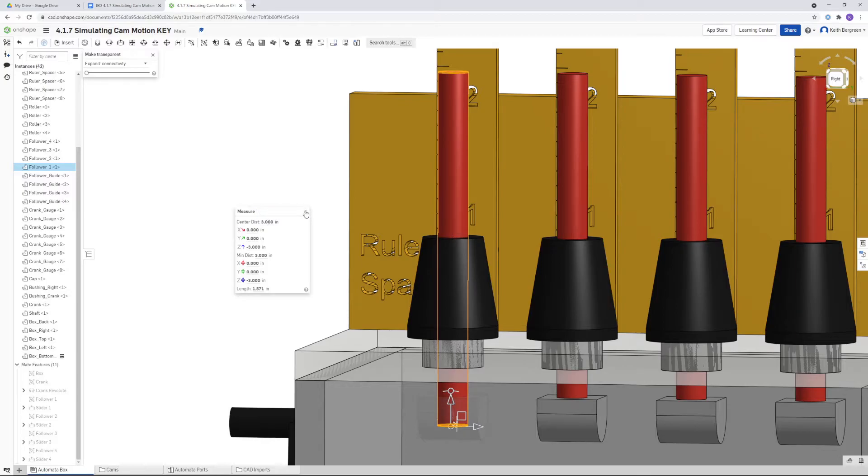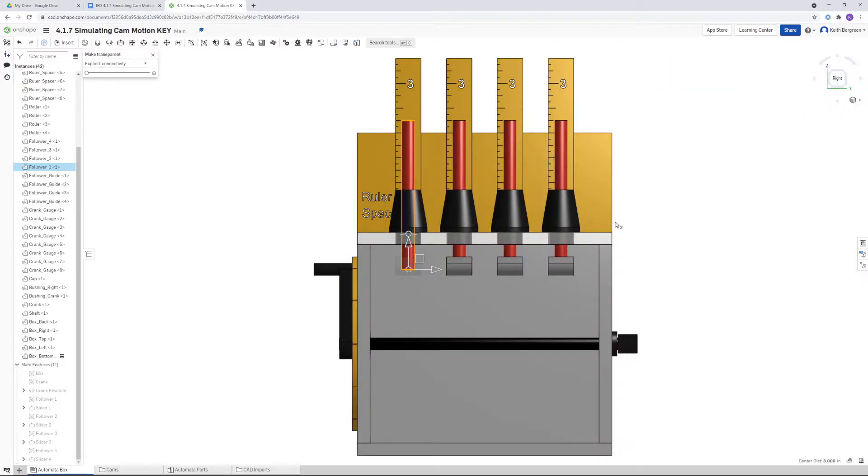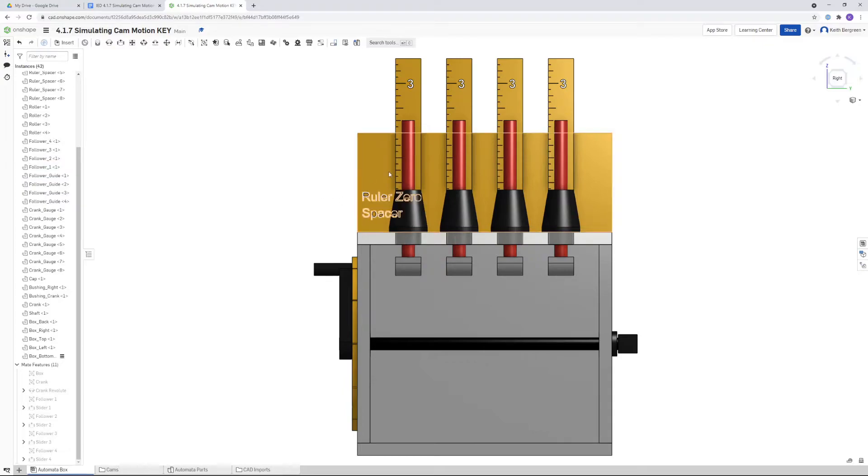I'm going to click out of this to get rid of our measurement tool. We will get our second measurement and then click out of the transparent so our roller is back, and then just click over here in the space so that nothing is selected.